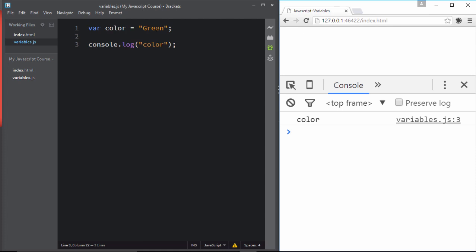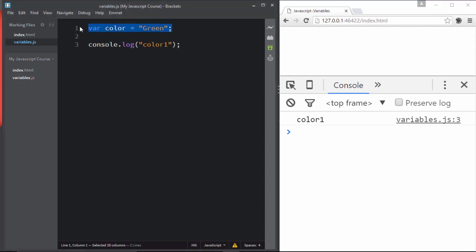If I want to print the value directly to the console window, I can use console.log and pass the variable 'color'. But wait — if I put 'color' inside double quotes, it prints the string 'color' literally, not the variable's value. I can prove this by changing it to 'color1' and saving — it prints 'color1', so it's not reading the variable. Anything inside double or single inverted commas prints as a literal string.